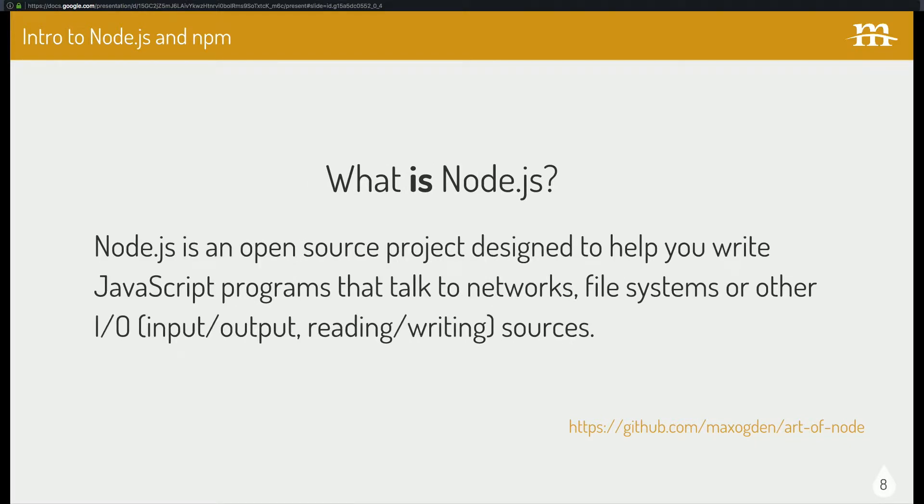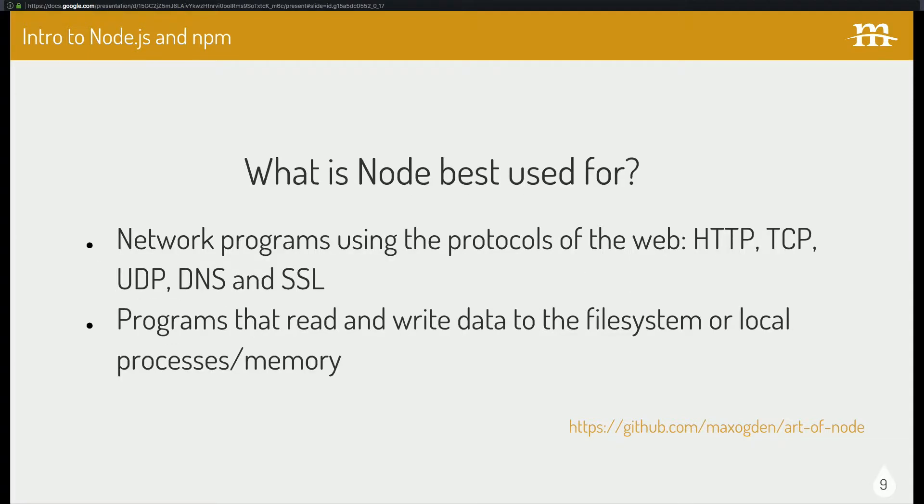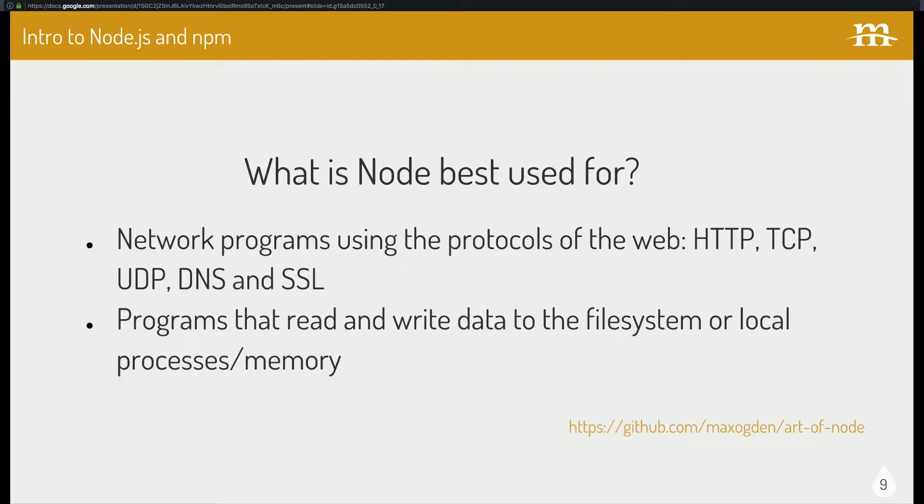So that's what it's not. So what is it? It's a project that's designed to help you write JavaScript programs that talk to the network file systems and other input and output sources. So what's it best used for? Writing these network programs using like HTTP and SSL. But the second part is where I'm more interested in. And that's programs that read and write data to the file system or local process memory. So that's build tools. That's stuff that's reading files that are locally on your machine, doing stuff to compile them or transpile them in other ways.